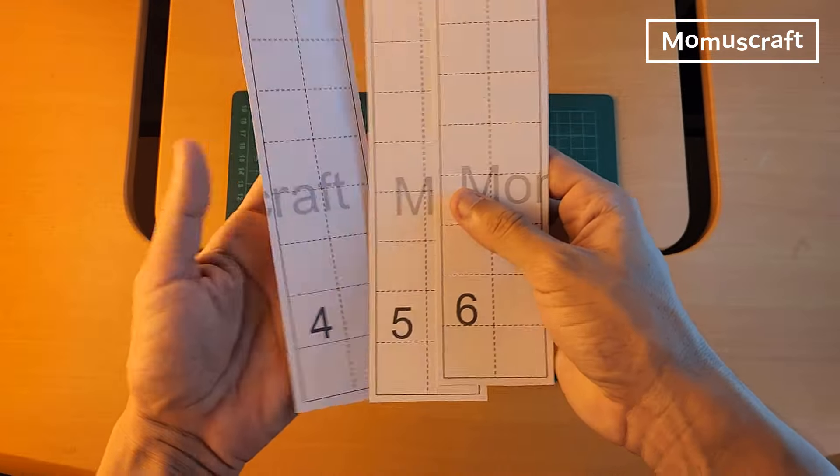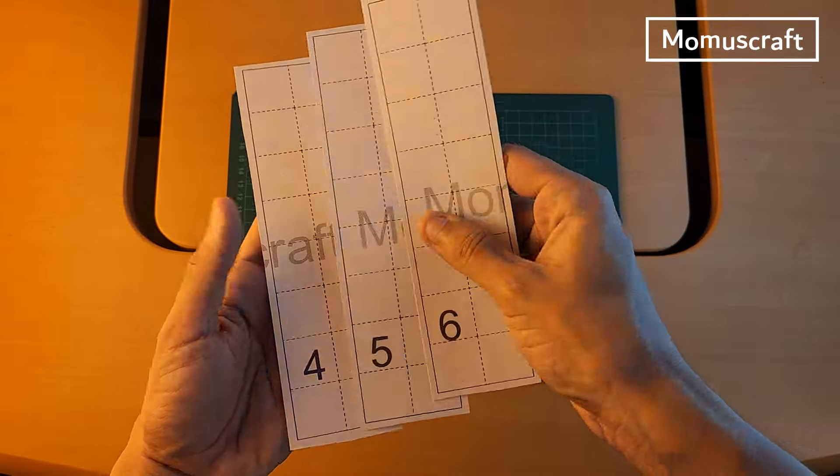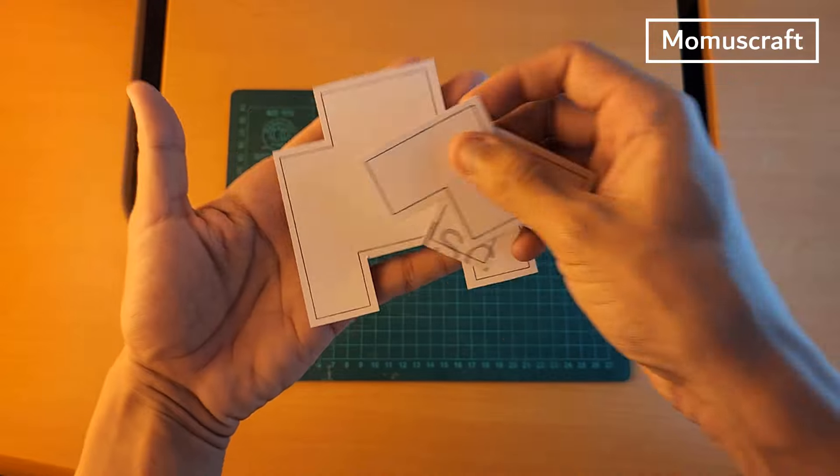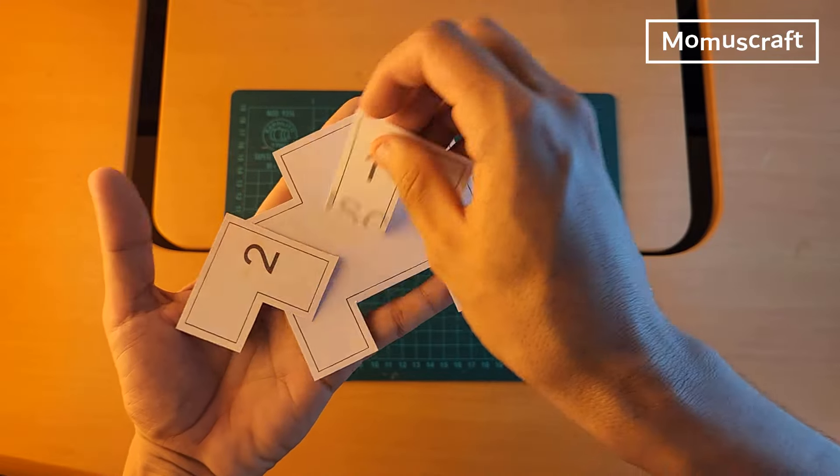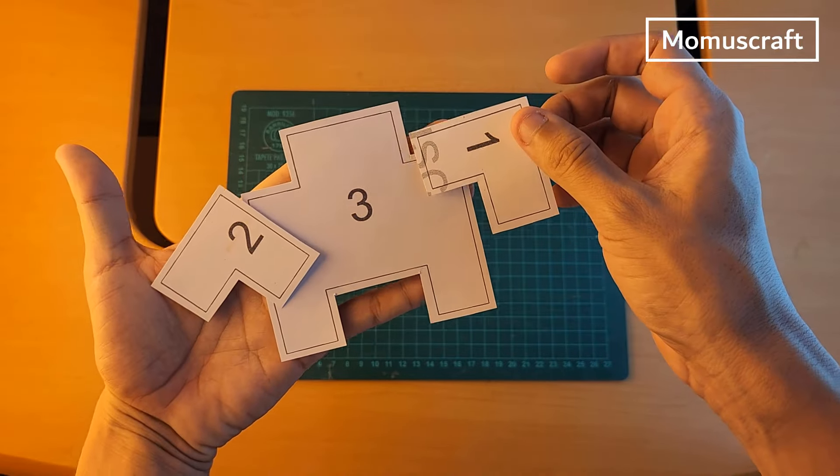Here we have pieces 4, 5, and 6. And here we have pieces 1, 2, and 3 cut out.